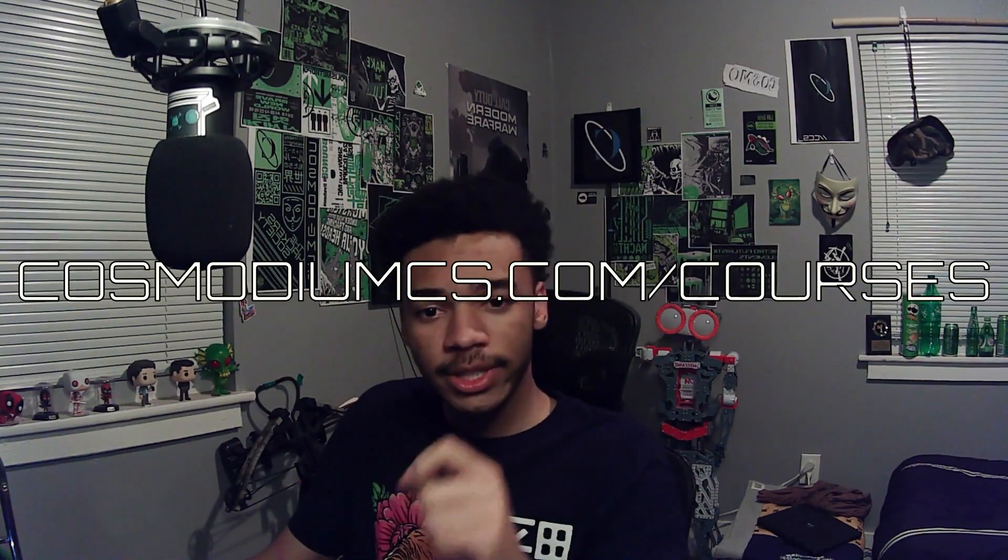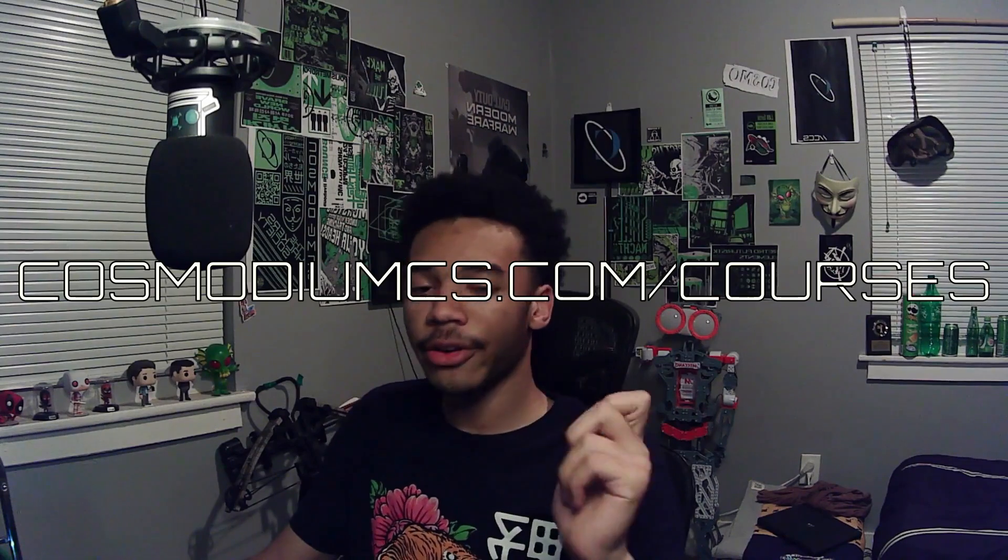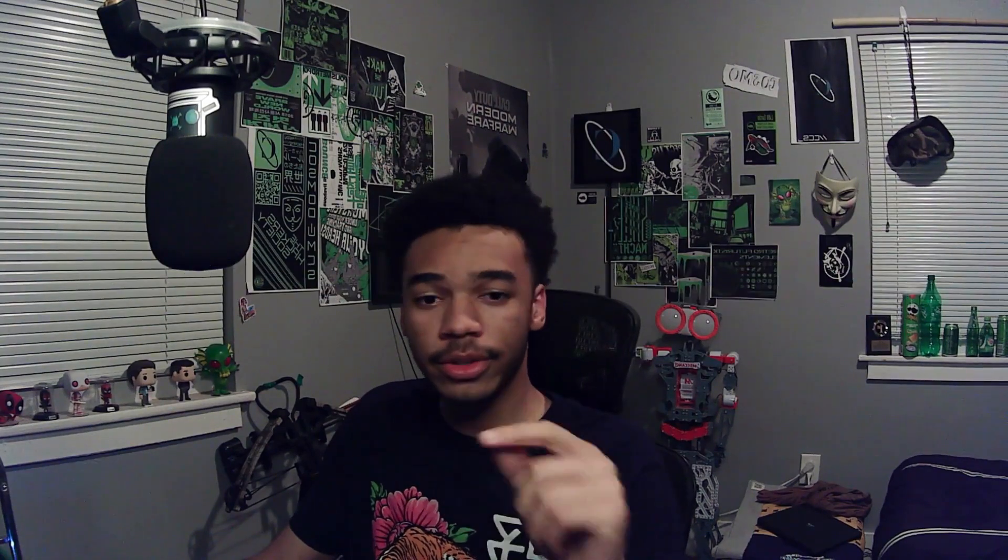This is about some of the networking oriented stuff and to conclude the course. But before we do, feel free to check out CosmodiumCS.com/courses. There you can check out this course and plenty of other courses for free without the ads and more content. Let's jump into this thing.